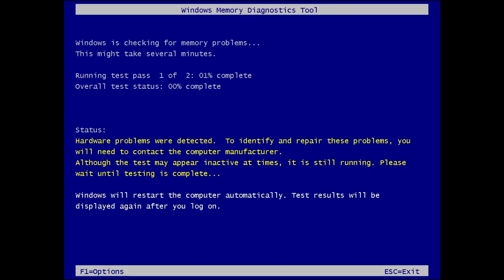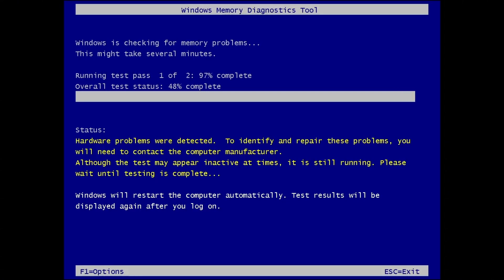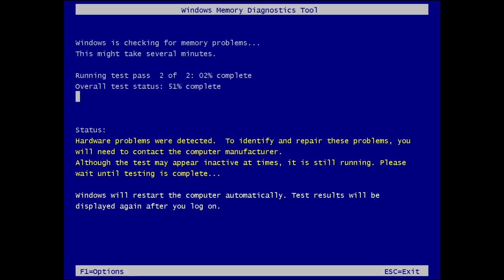When you see the message hardware problems were detected after running the Windows memory diagnostic tool, it usually means that the tool has found potential issues with your system's RAM. This warning is a strong indication that one or more of your memory modules could be malfunctioning or starting to fail. Faulty RAM can lead to various system problems, including frequent crashes, blue screen errors and overall system instability. If this message appears, it's important to take it seriously and consider further steps like reseating the RAM sticks, testing each module individually or replacing the faulty memory to maintain your computer's performance and reliability.